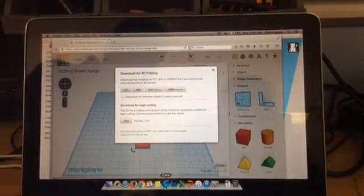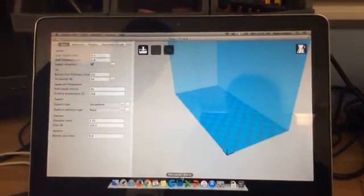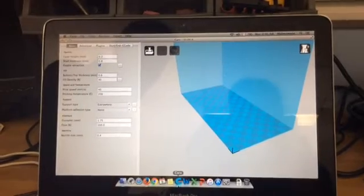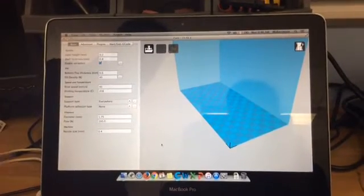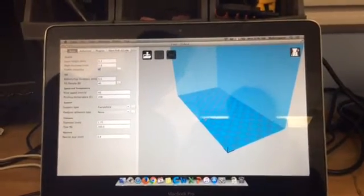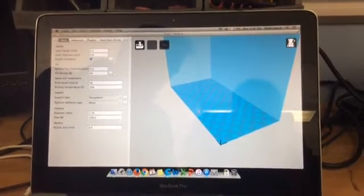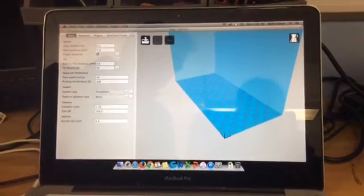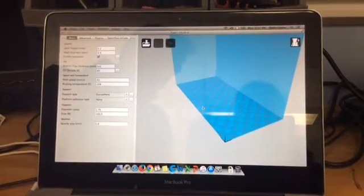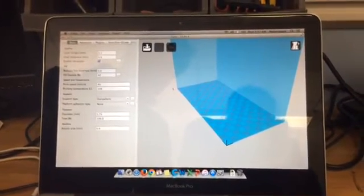Step two is to open this program right here called Cura. It's the big C in the bottom in the dock. And this is what we get. This is the program that understands the STL file and then sends it to the 3D printer for printing.